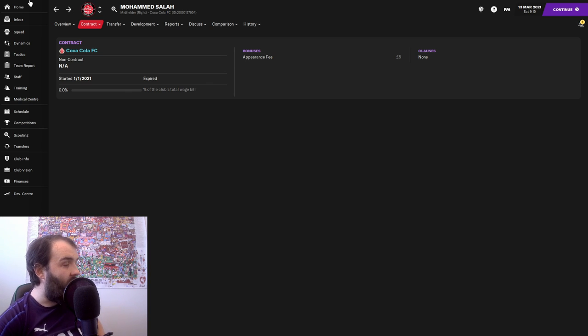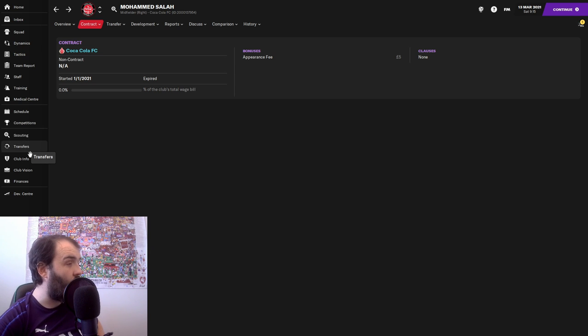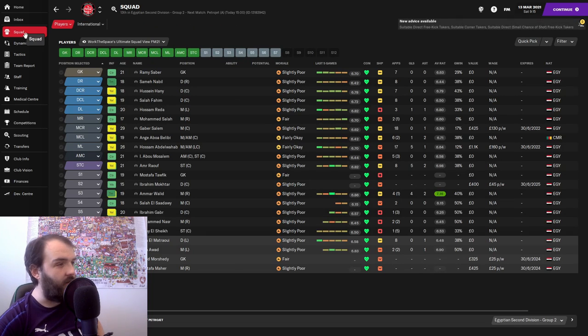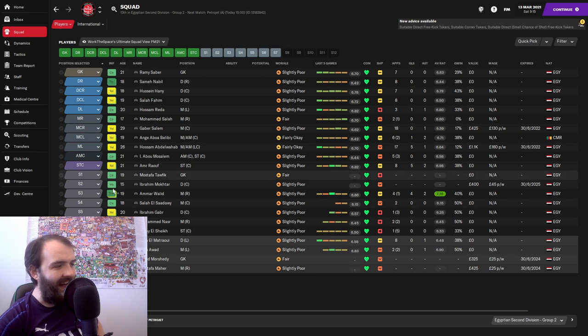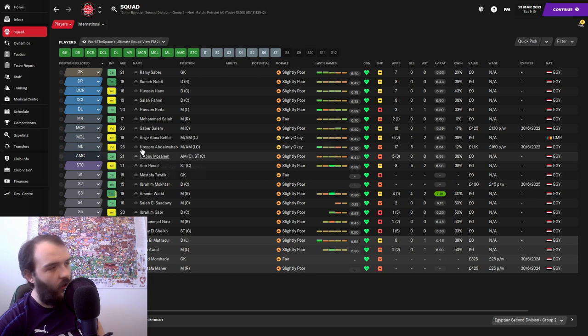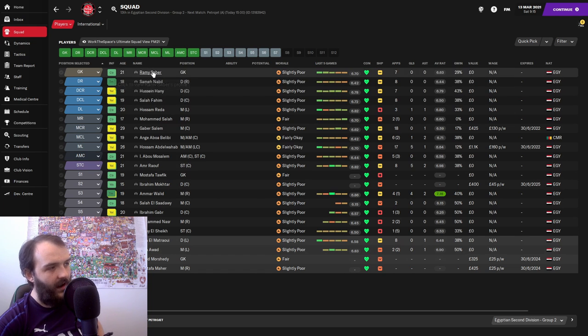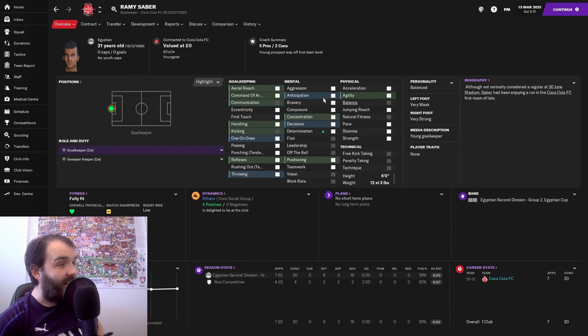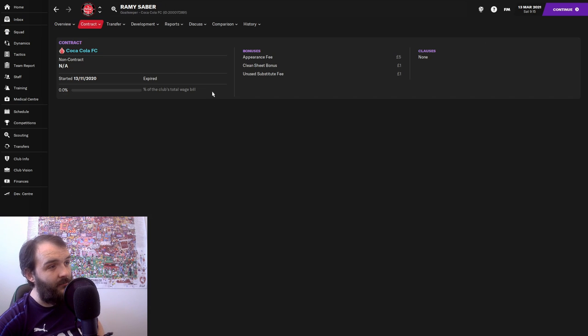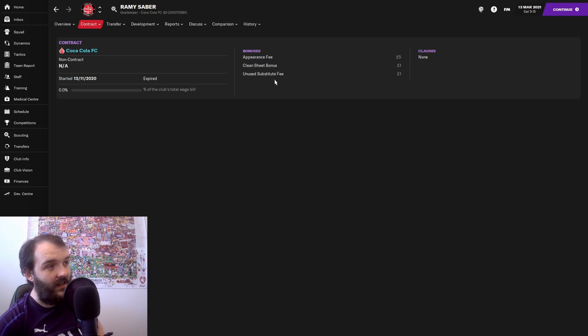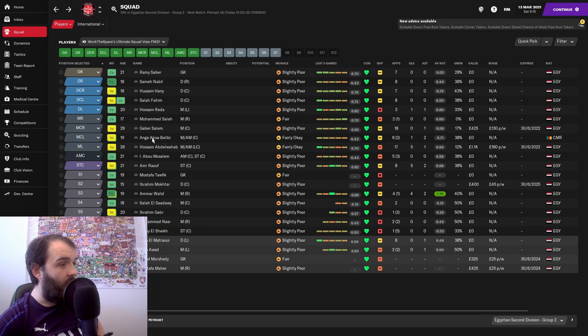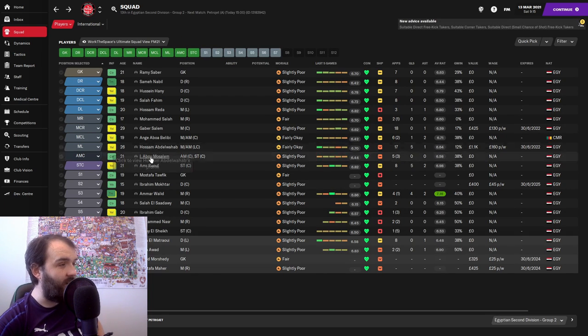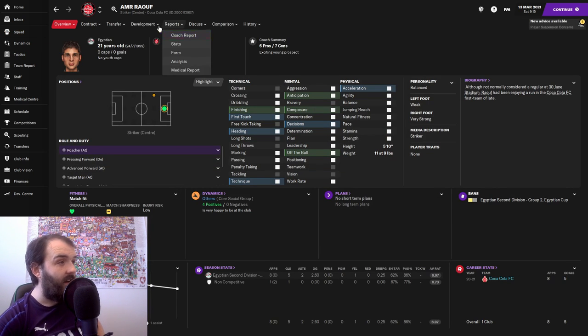But now on to my rookie mistake part two. You know how in the last episode I told you about how before that we'd only had two players on proper contracts and I then put everyone else on contracts. That went okay because everyone was on deals similar to this.